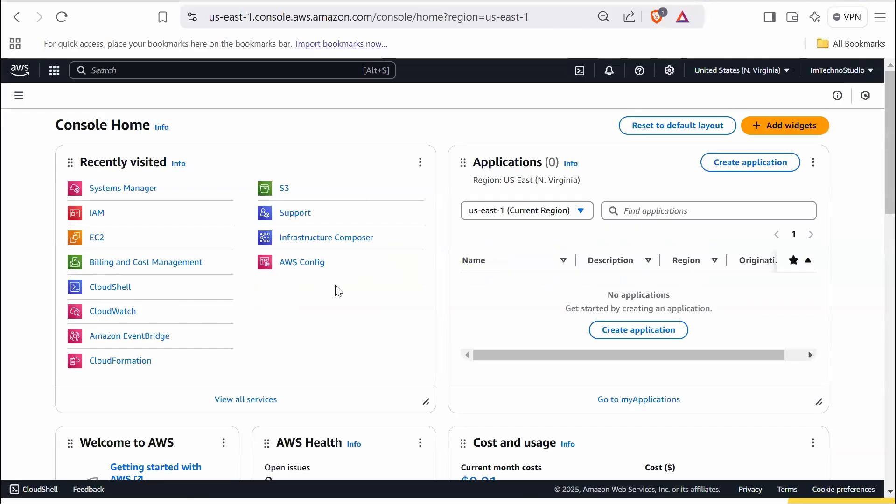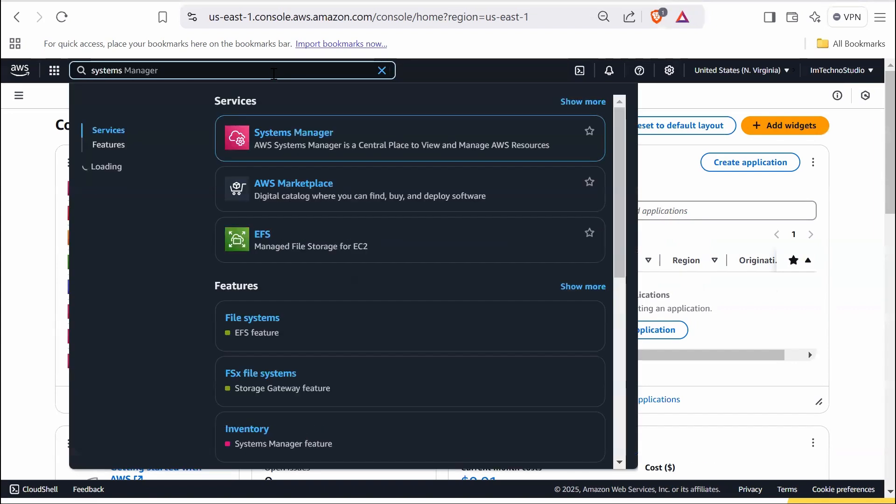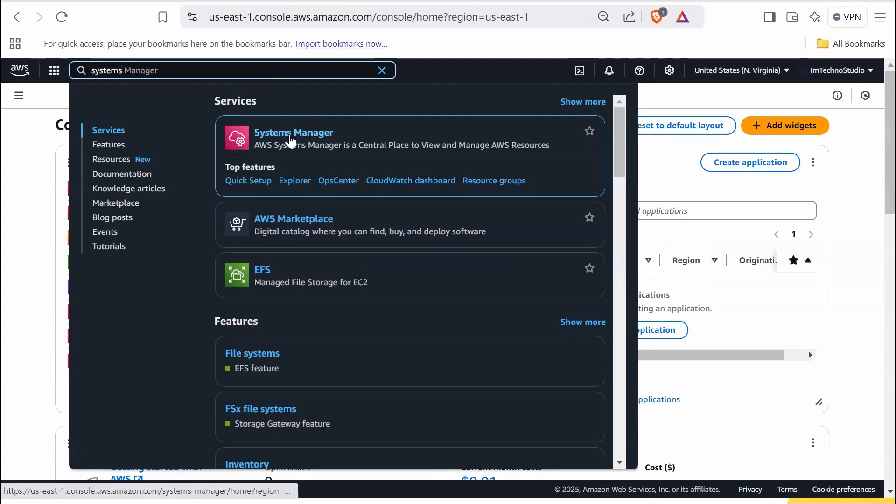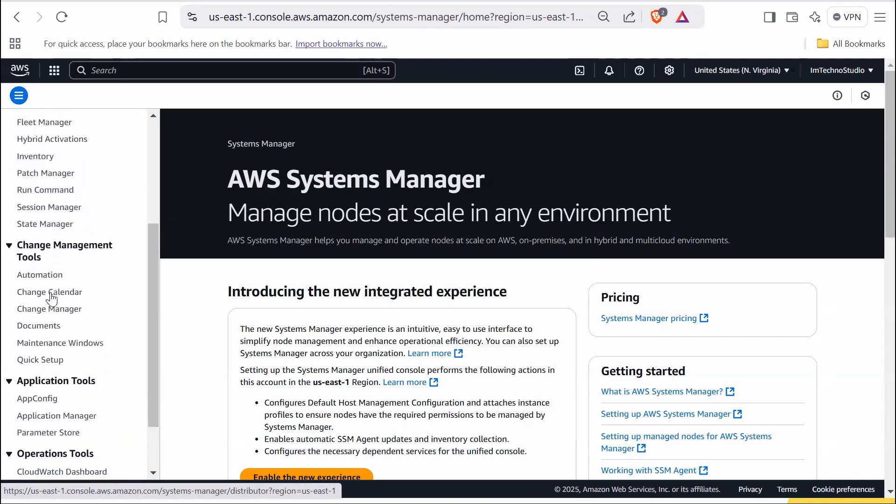So log into AWS Management Console. We will be doing our task in North Virginia region. Let's start by creating an SSM document. Go to the search bar and type Systems Manager and select it. In the left navigation, under change management tools, select documents.